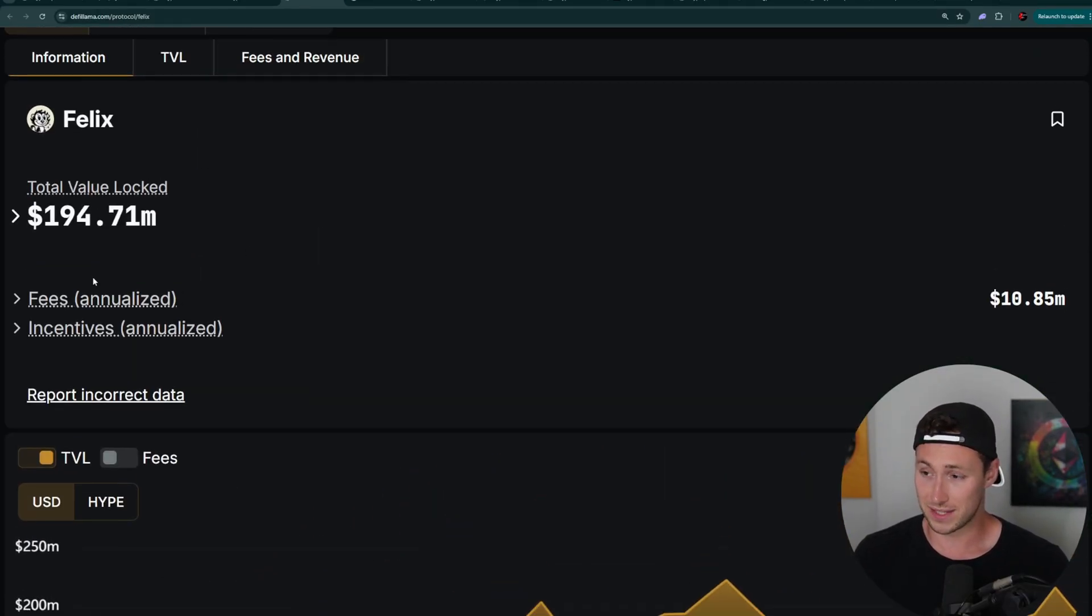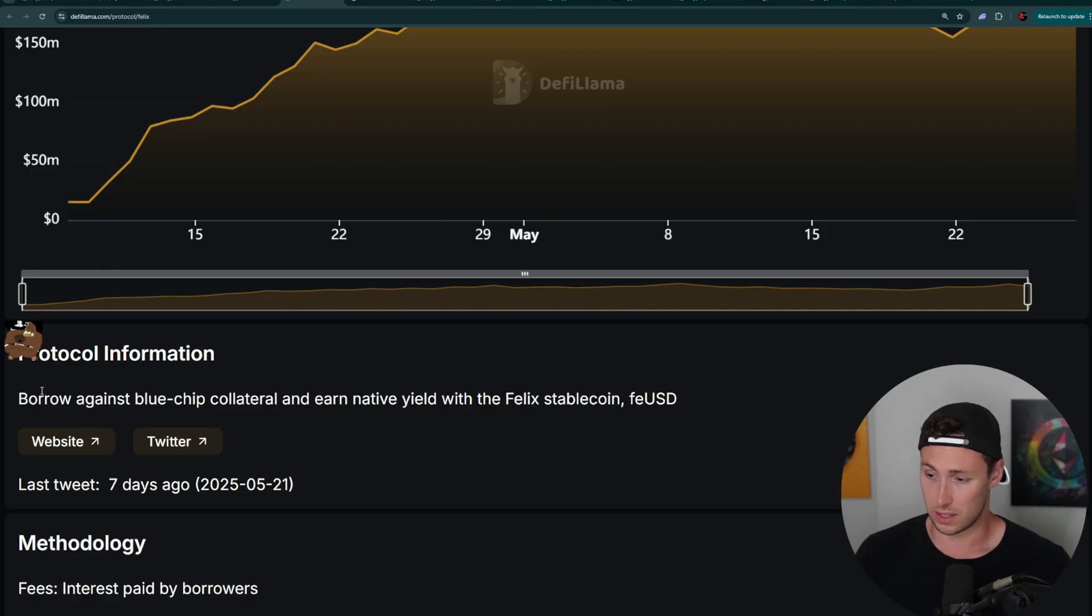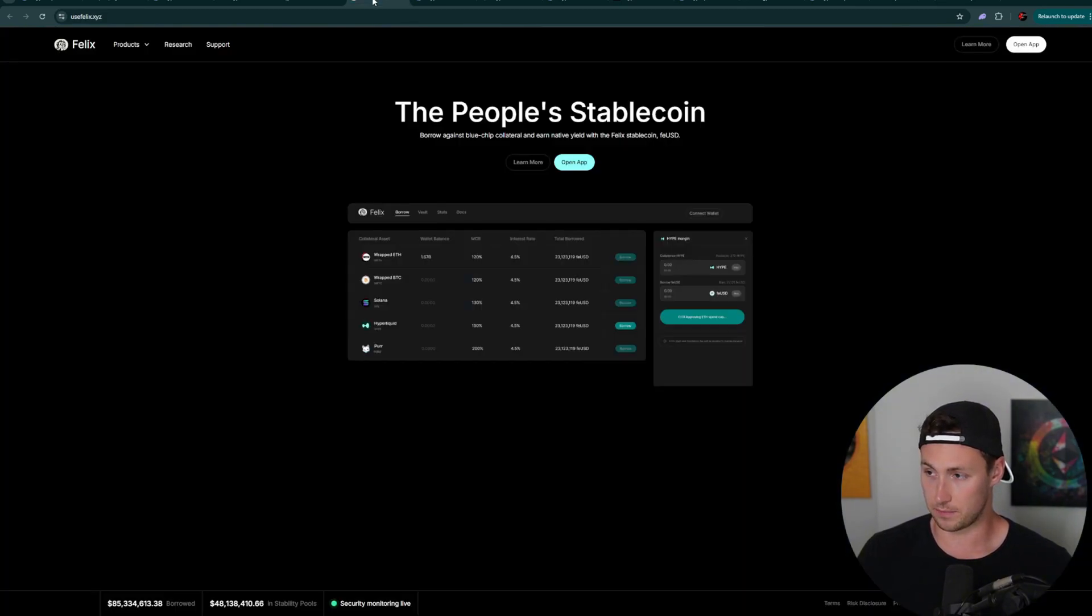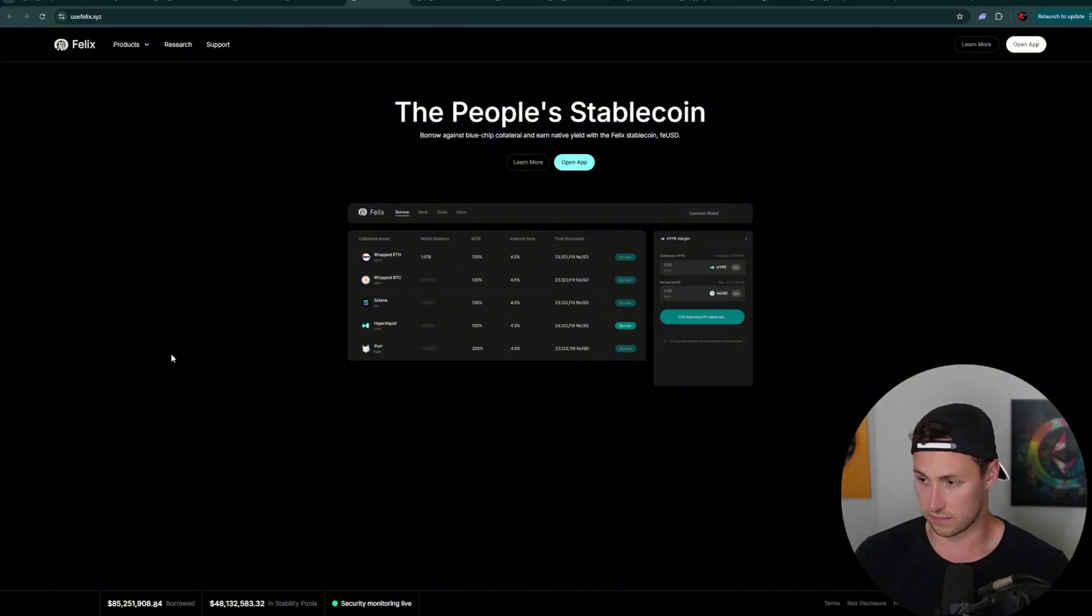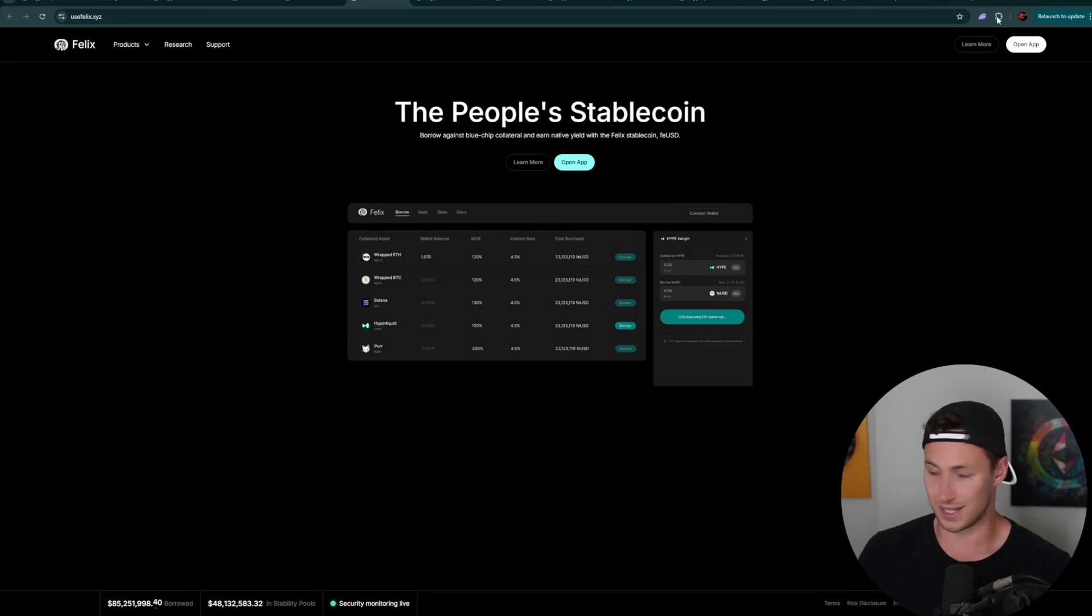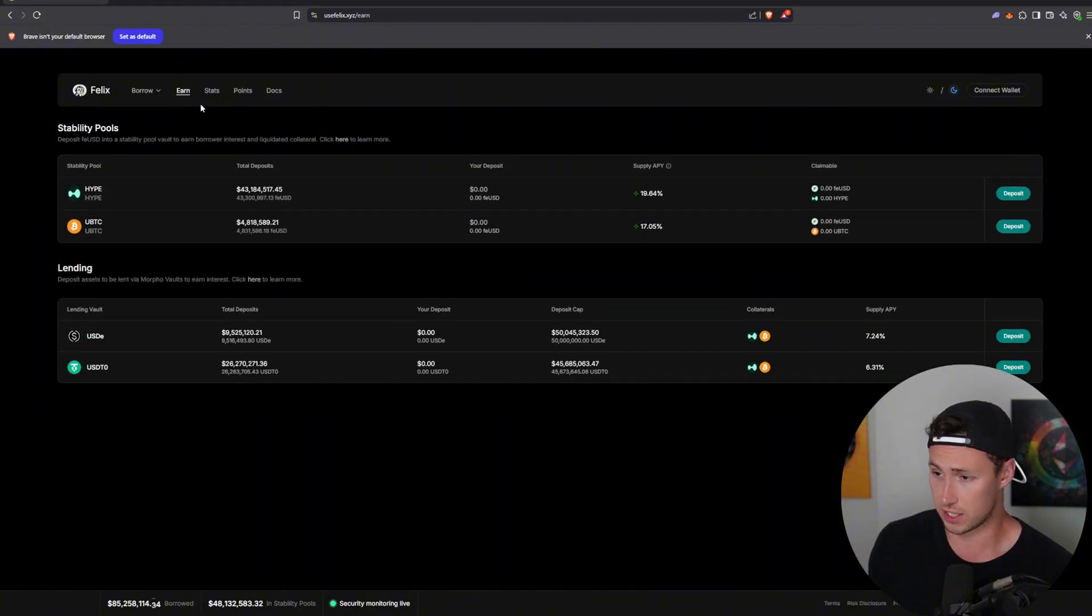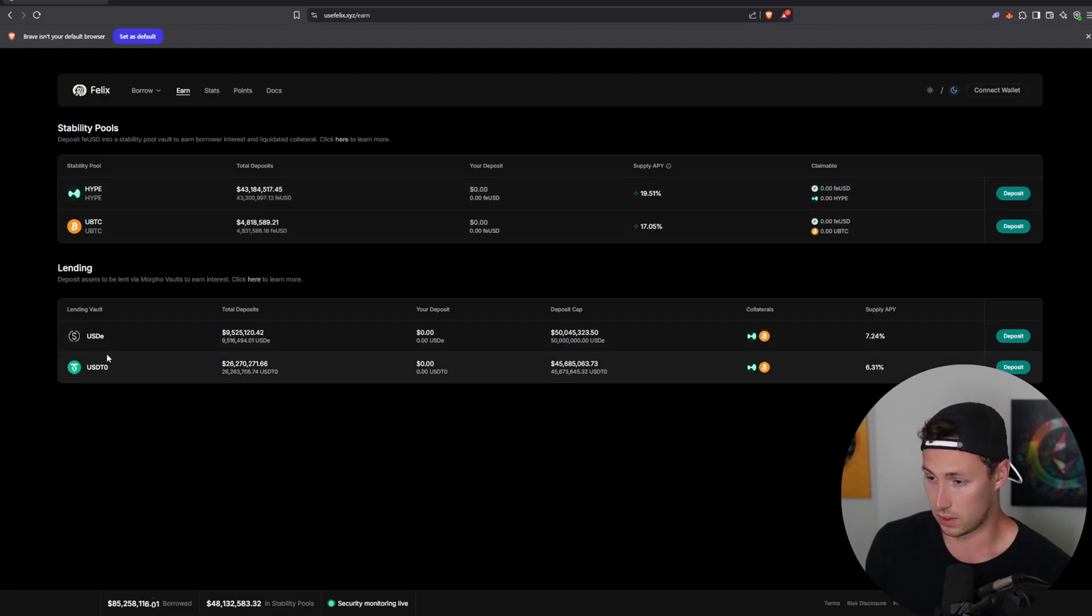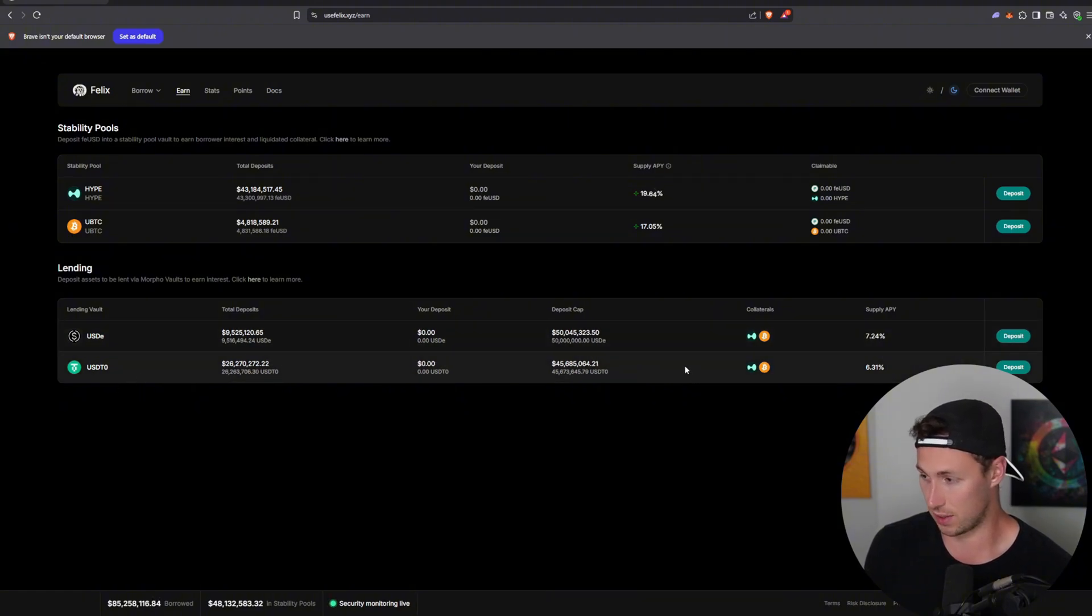Next up, we have Felix. What is Felix? It's a collateralized debt protocol. Borrow against blue chip collateral and earn native yield. I'm reading their description. And you earn native yield with their Felix stable coin. Alright. So basically they have their own stable coin, FEUSD, FE, of course, standing for Felix. And by providing collateral, you can then borrow that stable coin. Let's take a look inside the app. This is what the inside of the Felix app looks like. If we go to the earn section, then we can see that they have stability pools for hype and UBTC.